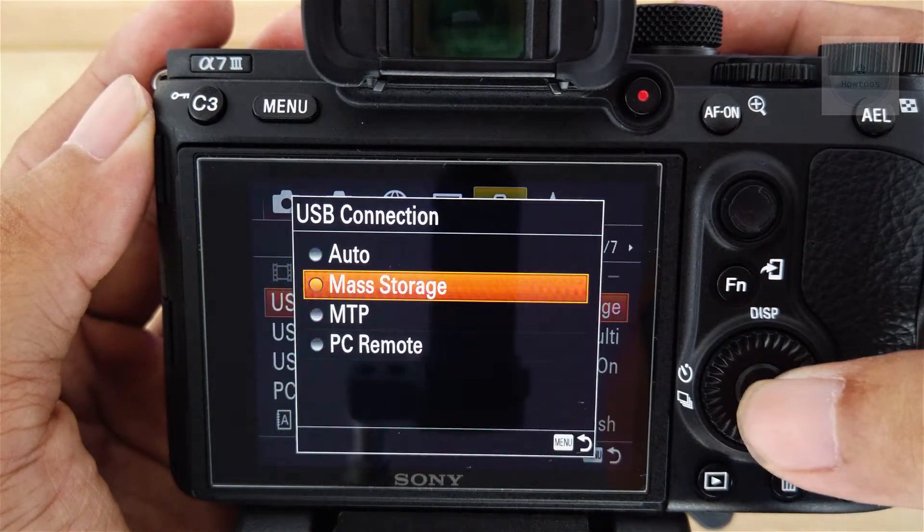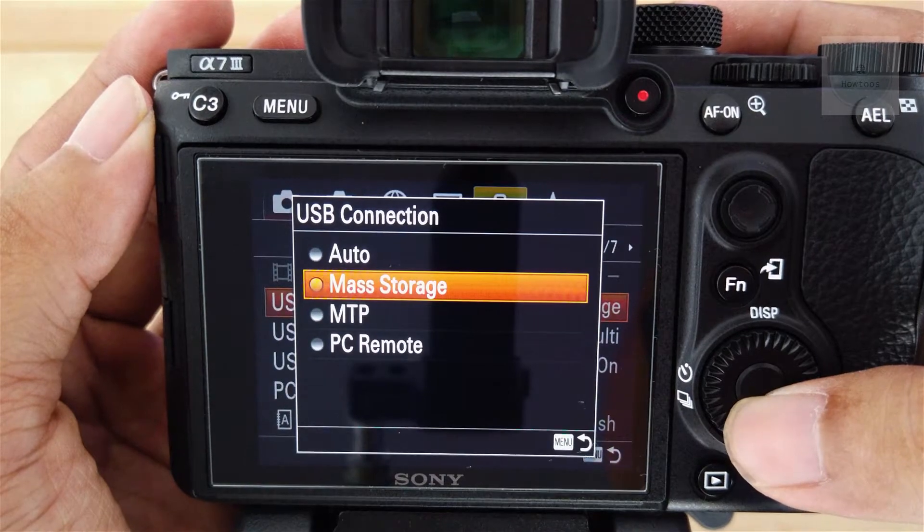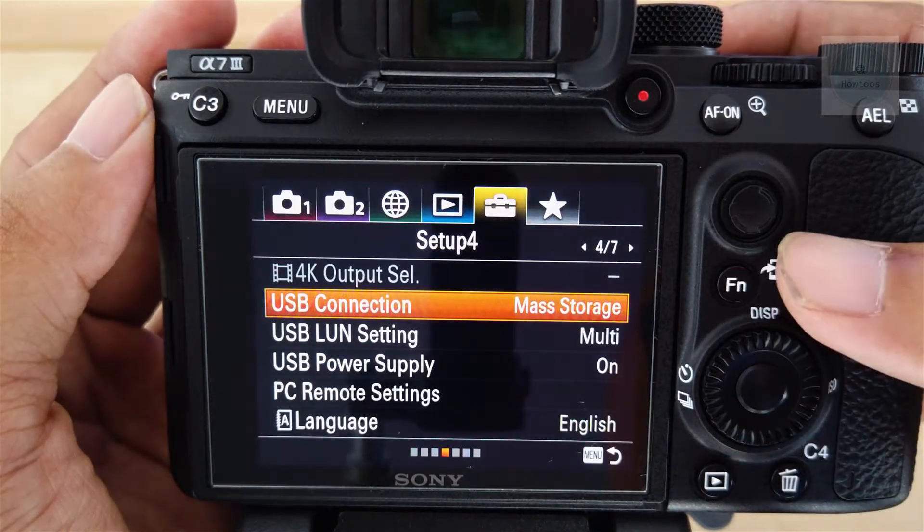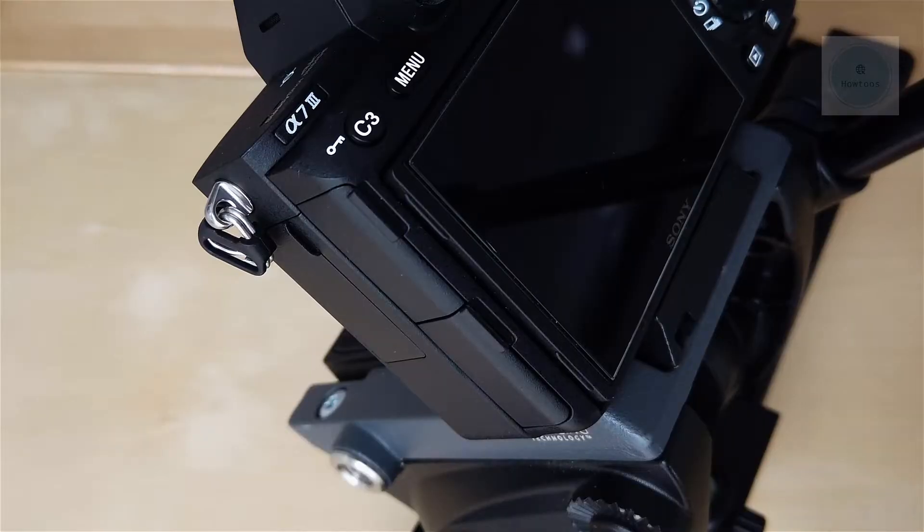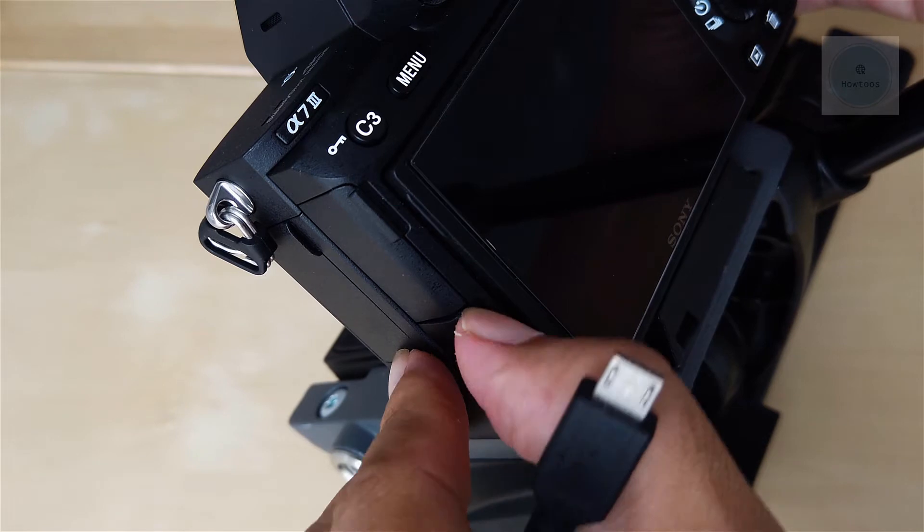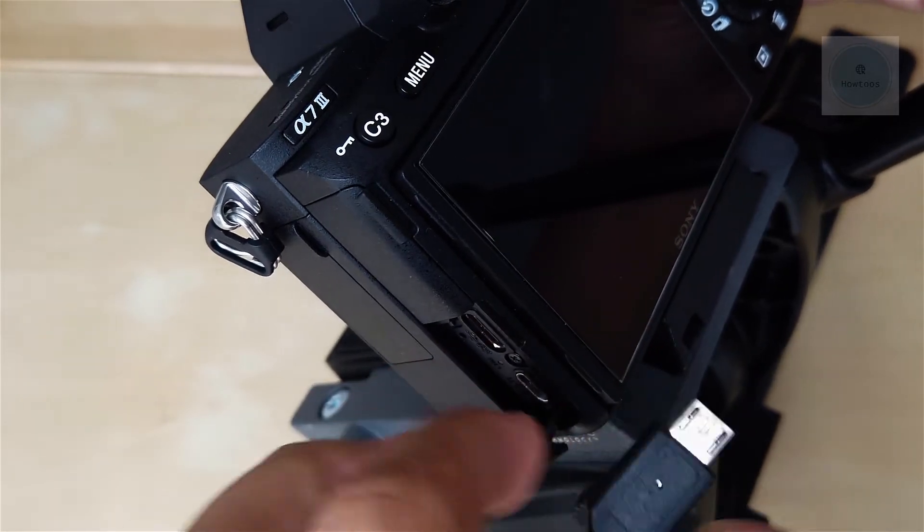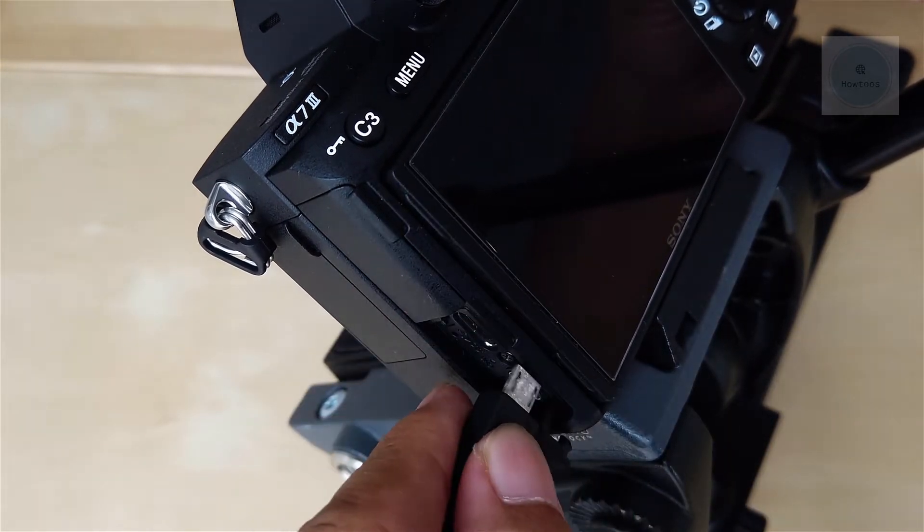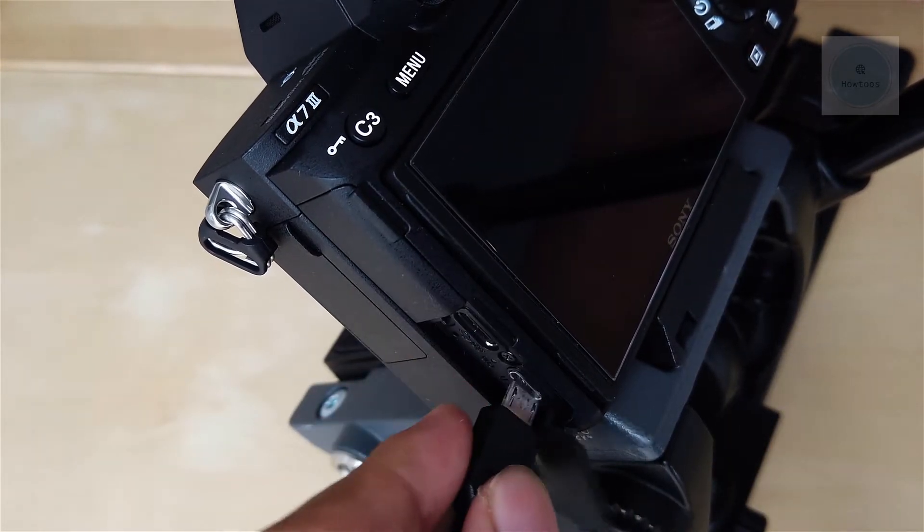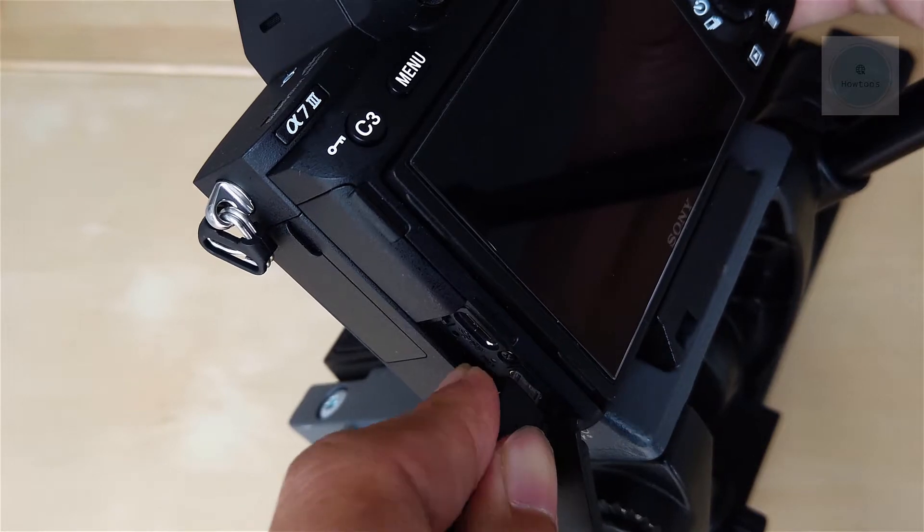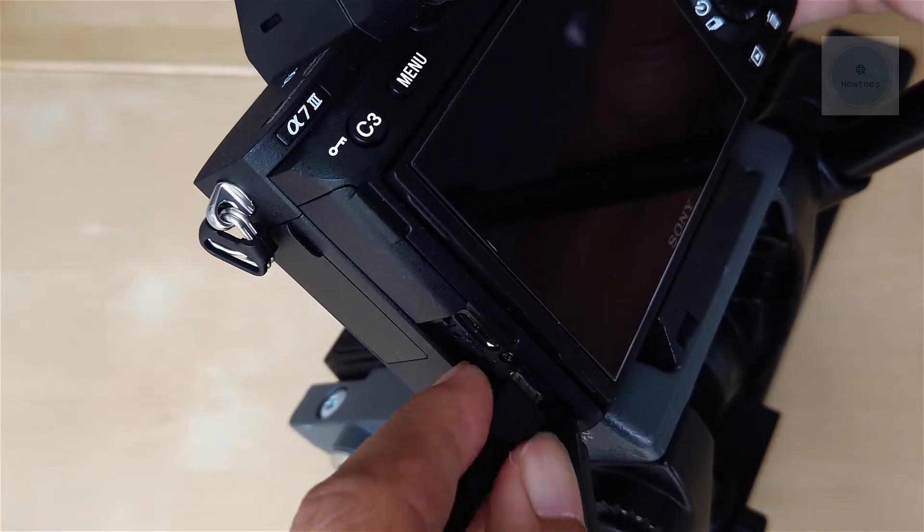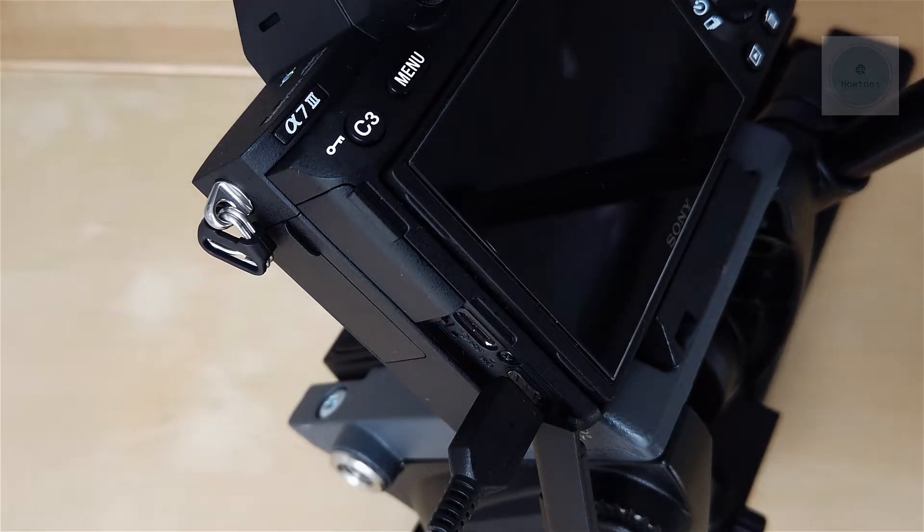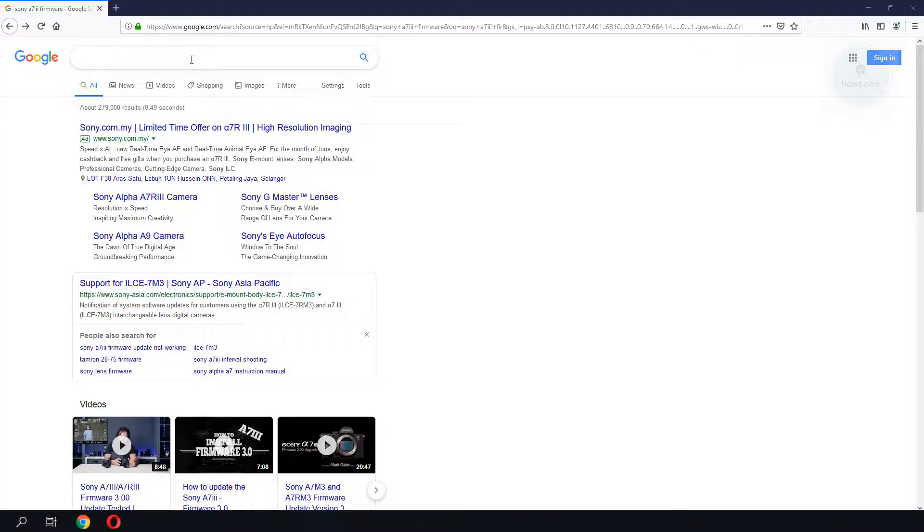On the USB connection, we make sure we are running on Mass Storage. We will then plug the micro USB cable into the camera and the USB end into the computer. Next, we will have to download the firmware upgrade.